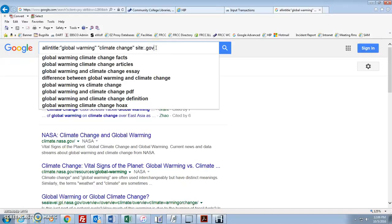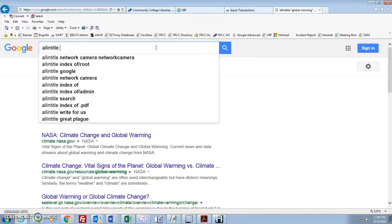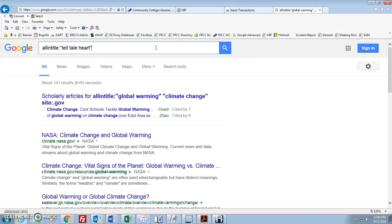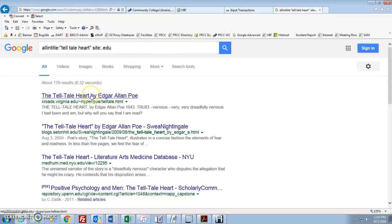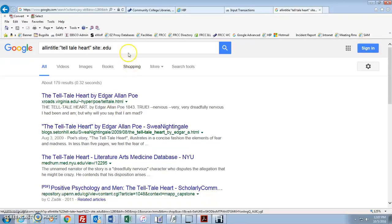Let's try something a little different, a little different type of a search. Let's say we're looking for things from educational websites. So all in title, Telltale Heart, the famous story by Edgar Allan Poe. So I want web pages that have Telltale Heart in the title and I want them, instead of from government websites, I want them to come from some kind of educational institution, site.edu. Okay? Now all of these have Telltale Heart in the title and they're all coming from some type of an educational institution.